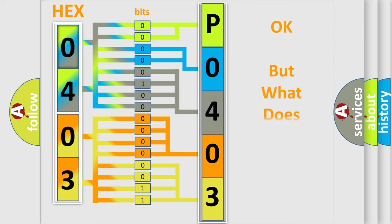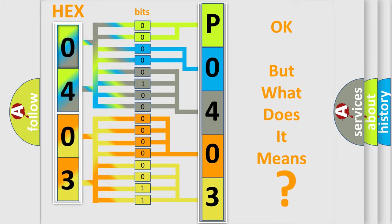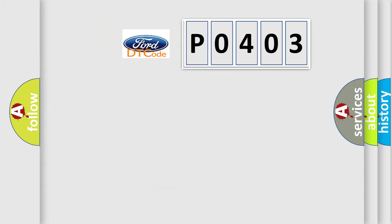The number itself does not make sense to us if we cannot assign information about what it actually expresses. So, what does the diagnostic trouble code P0403 interpret specifically?